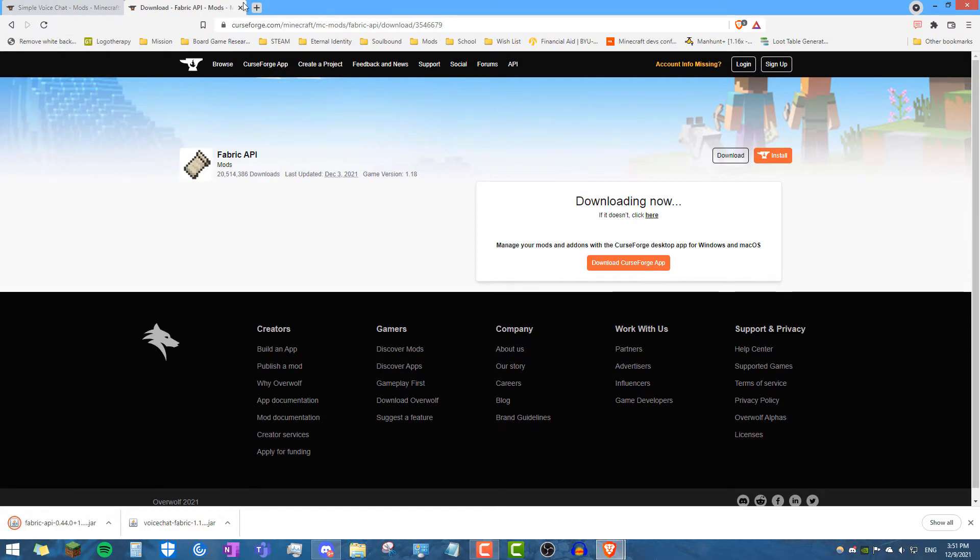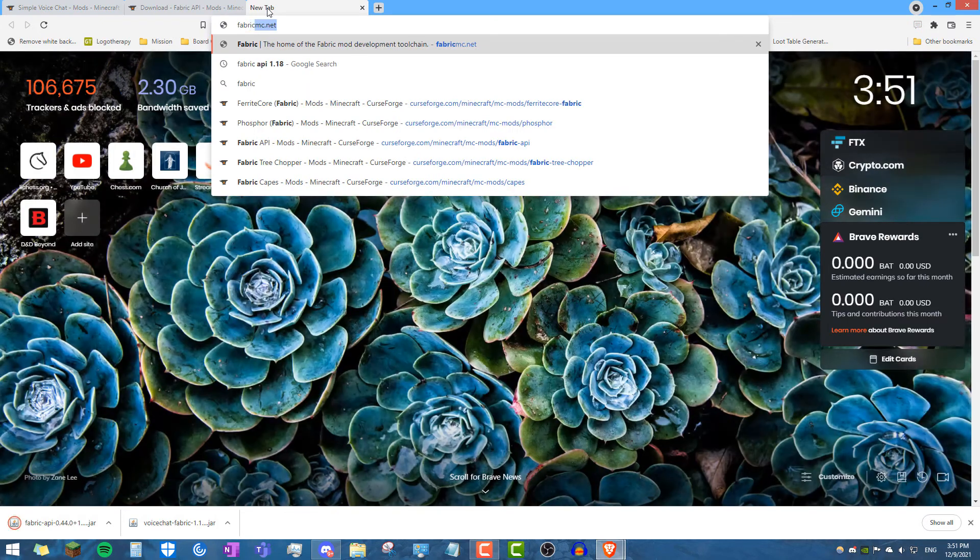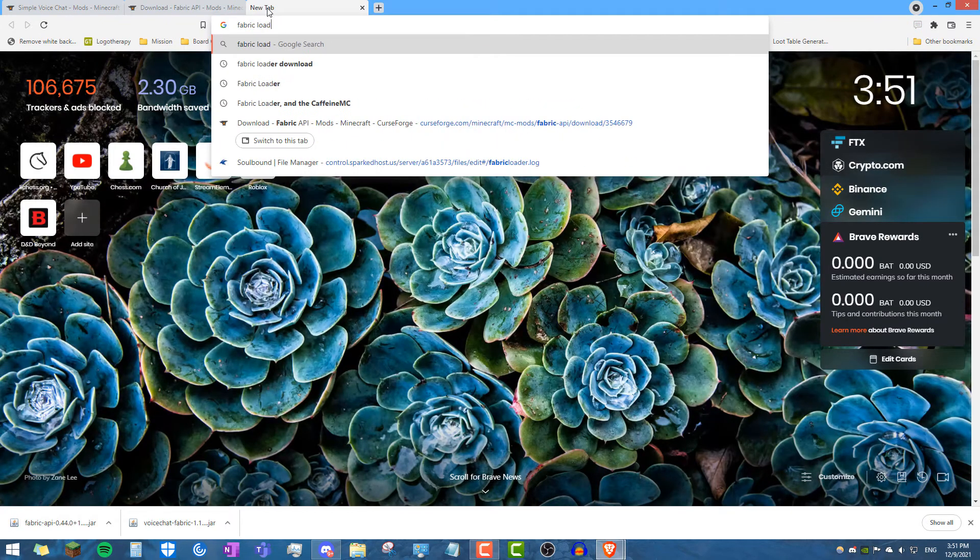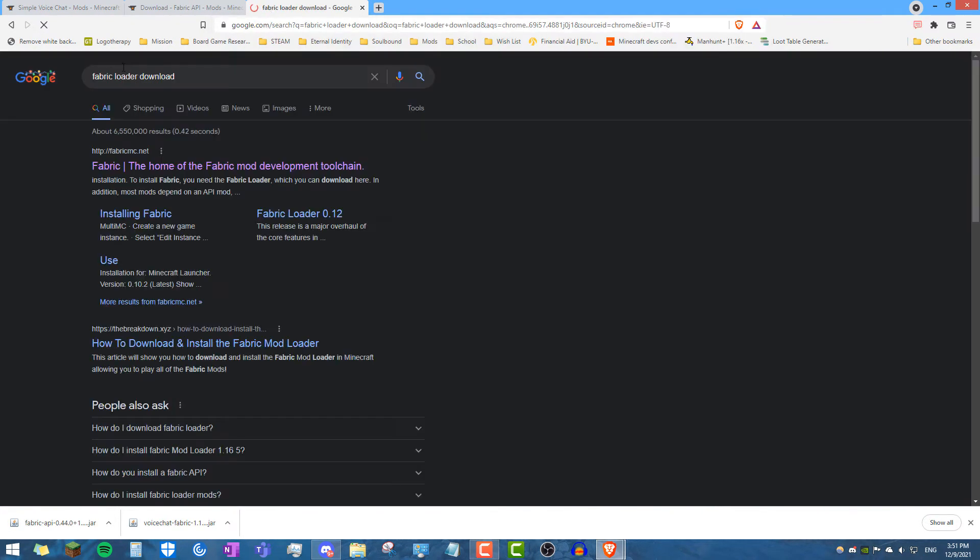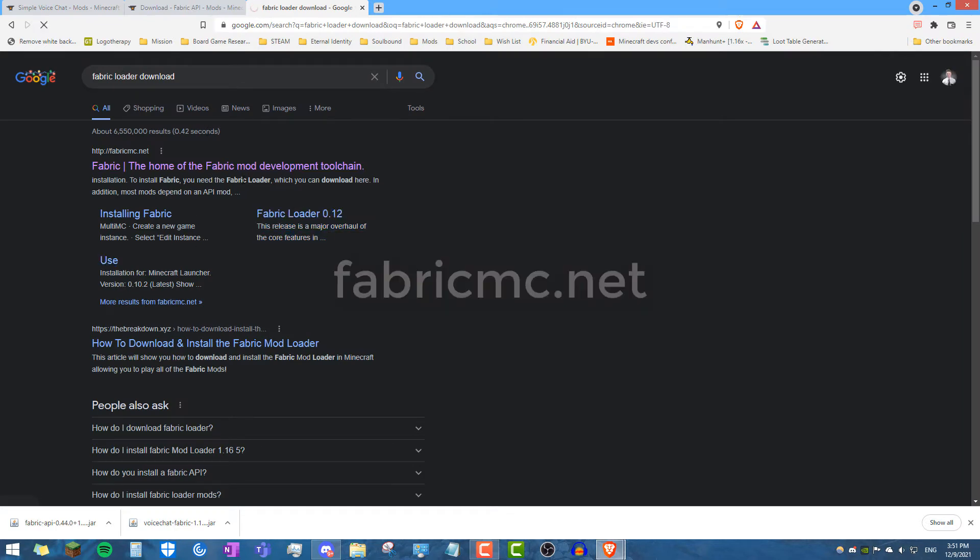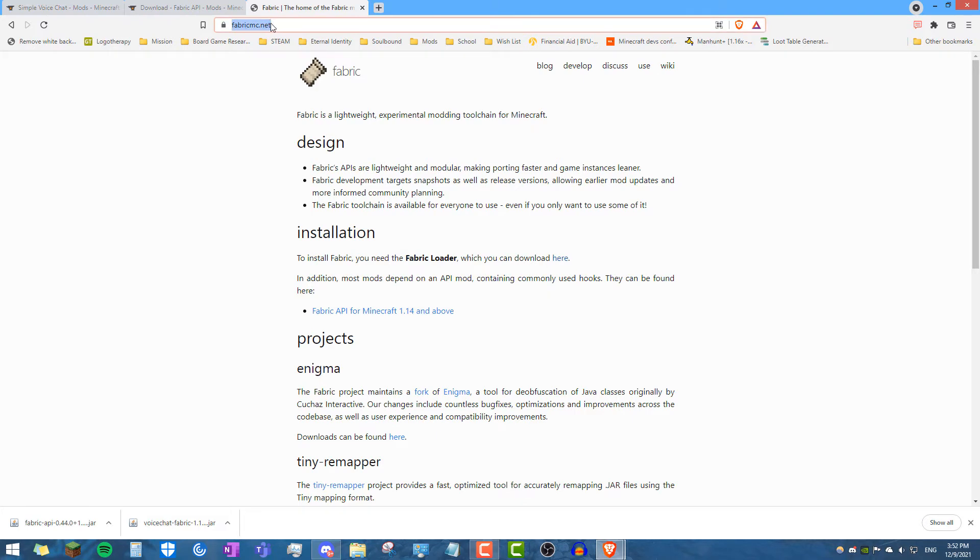And then the third thing you want to do is download the latest fabric loader. Because right now, most of you guys still have the 1.17 fabric loader. So on fabricMC.net, you'll see this little messy thing, but what you want to click on is the little text here that says here, the blue text, it's a link.